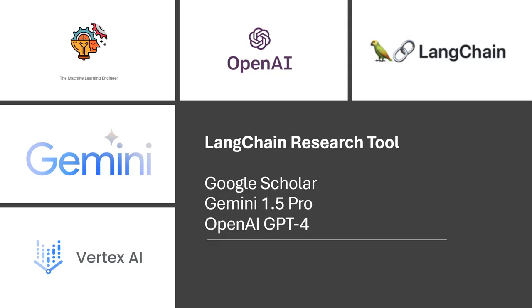Hi, welcome to my channel, the Machine Learning Engineer. In today's video, I will explain how to build a research tool with Google Scholar and LLM.